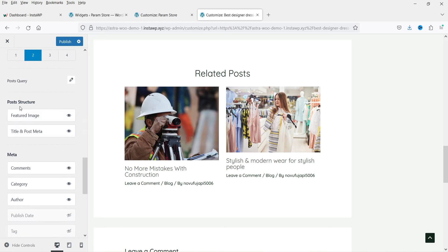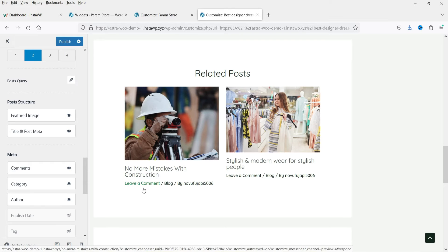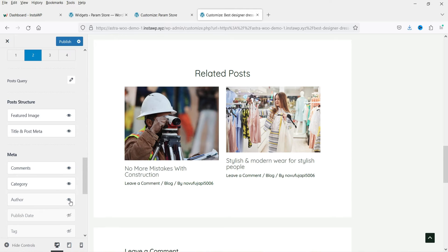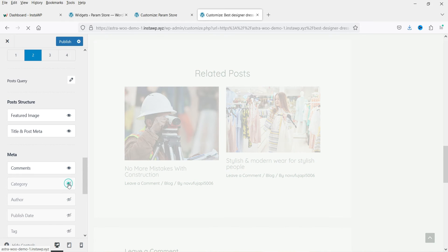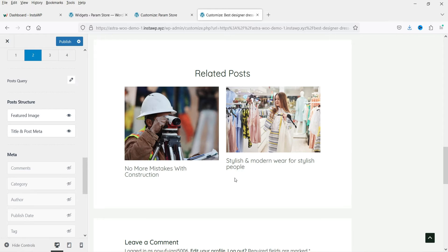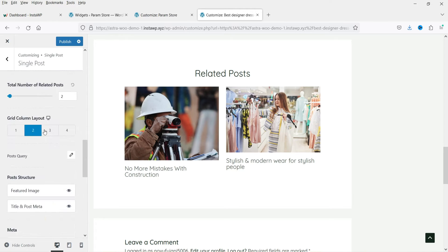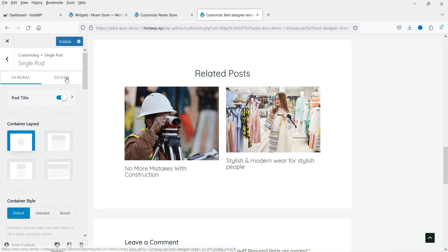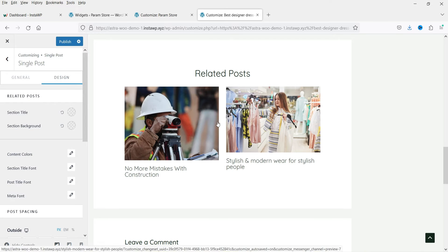Below that you'll see the Post Structure options: Featured Image, Title, and Post Metas. The meta options include Comments, Category, and Author. If you do not want any of these meta elements, you can simply hide them and they will disappear from the post.